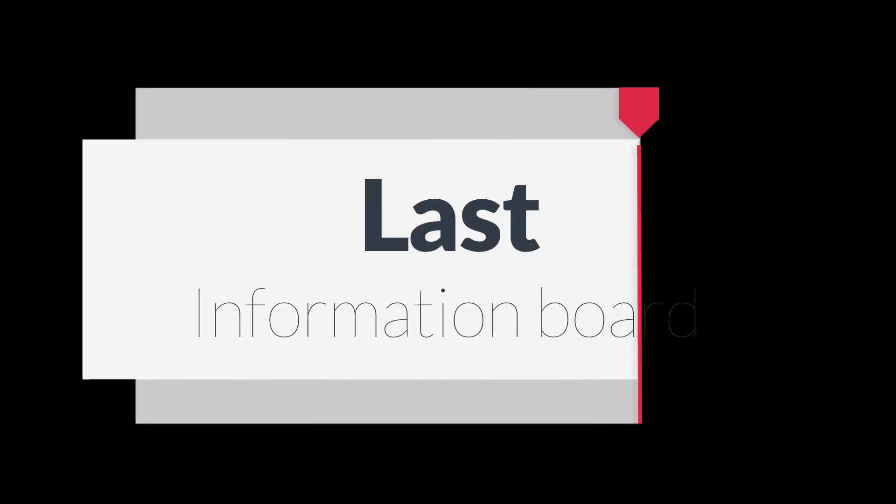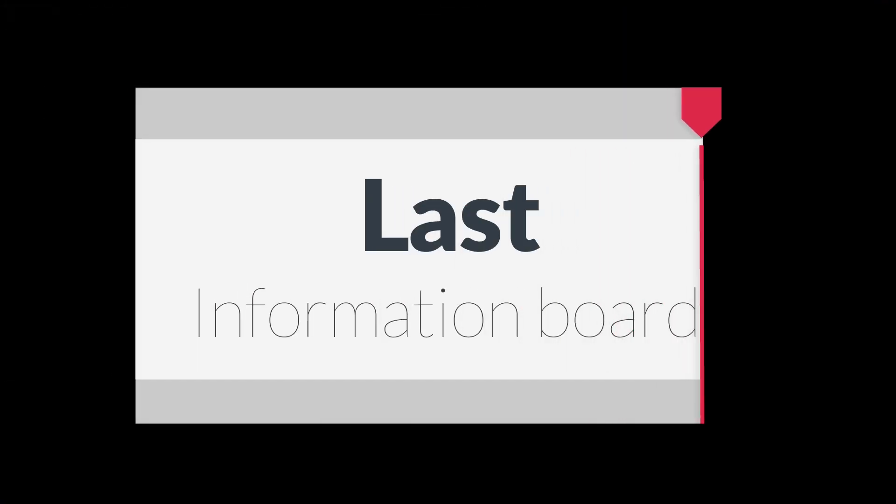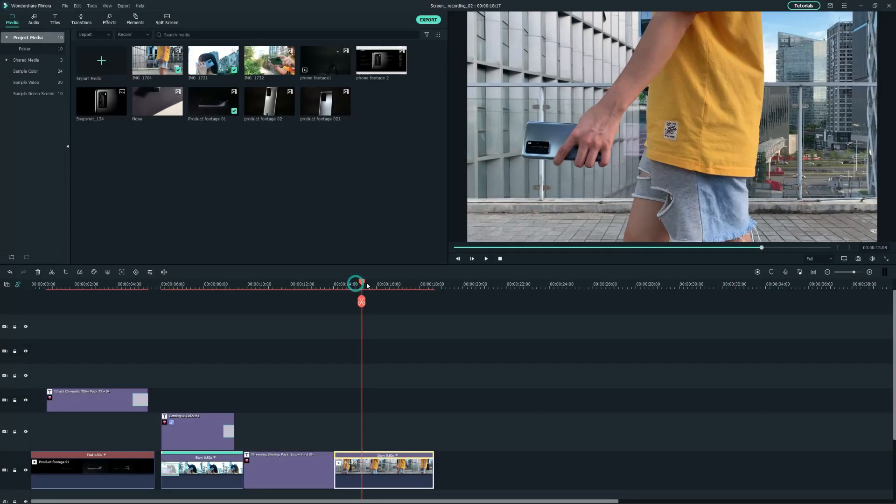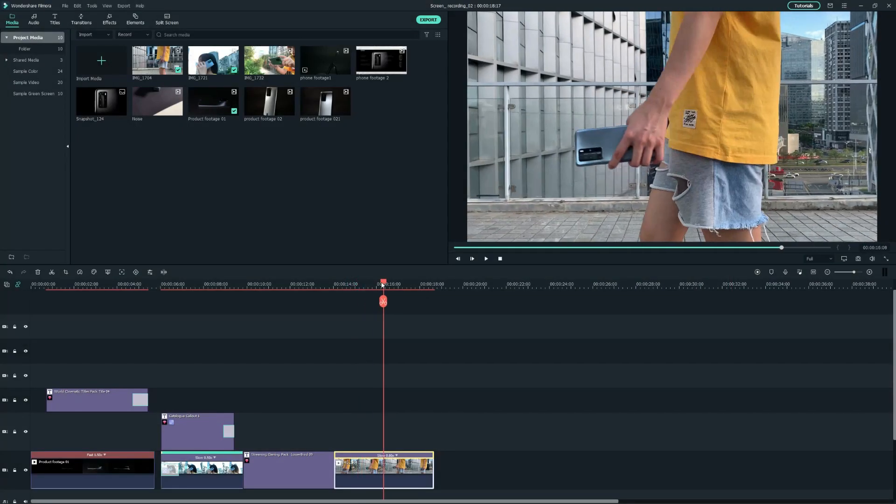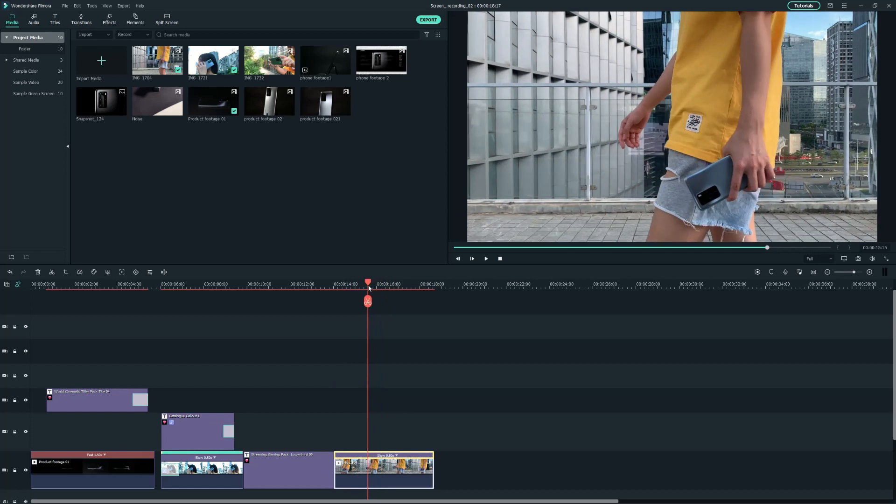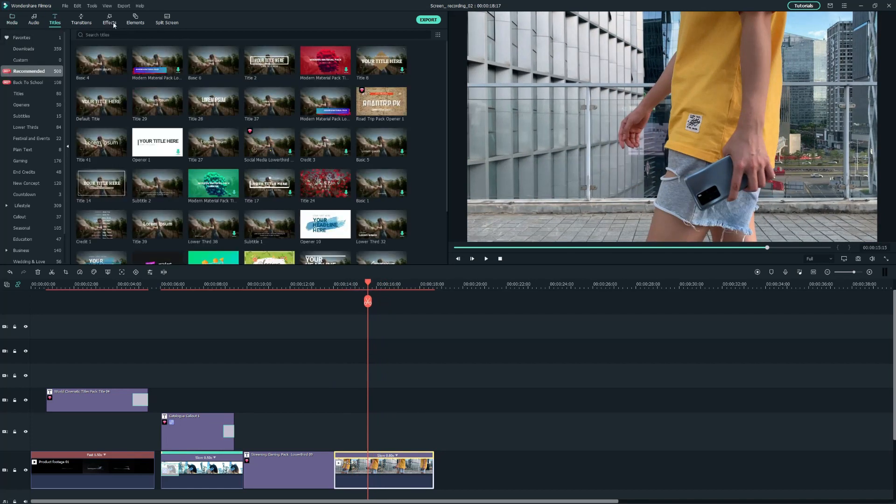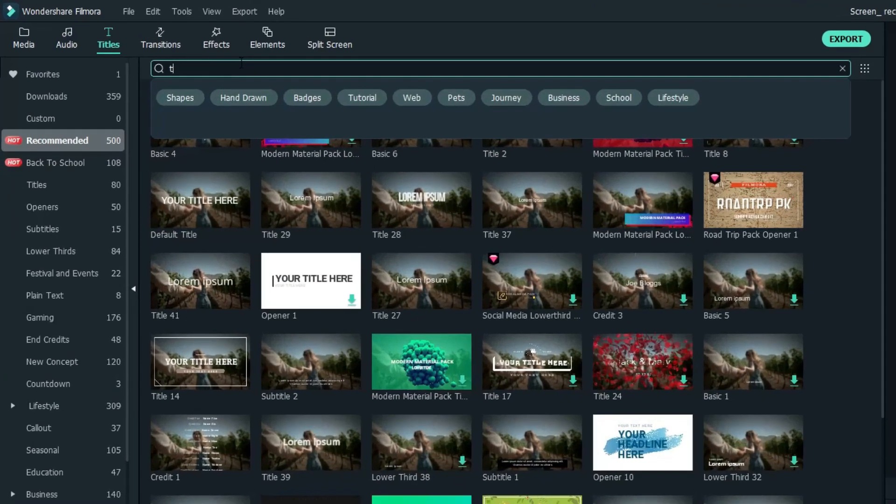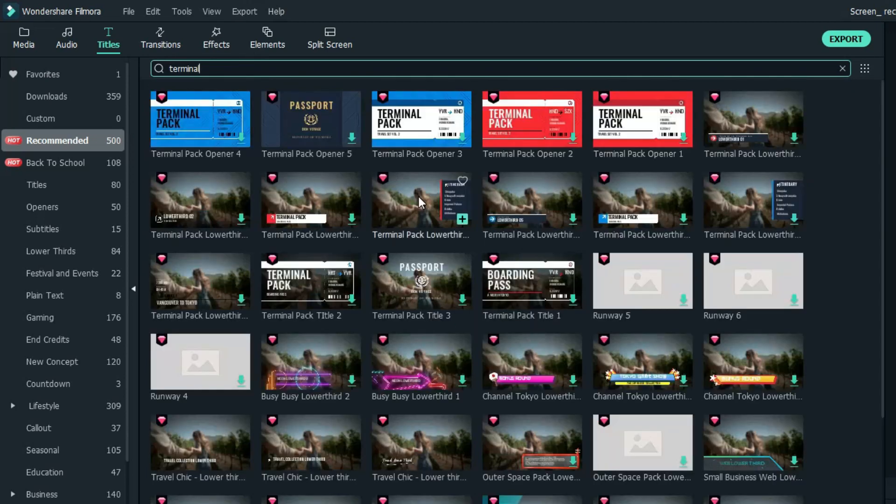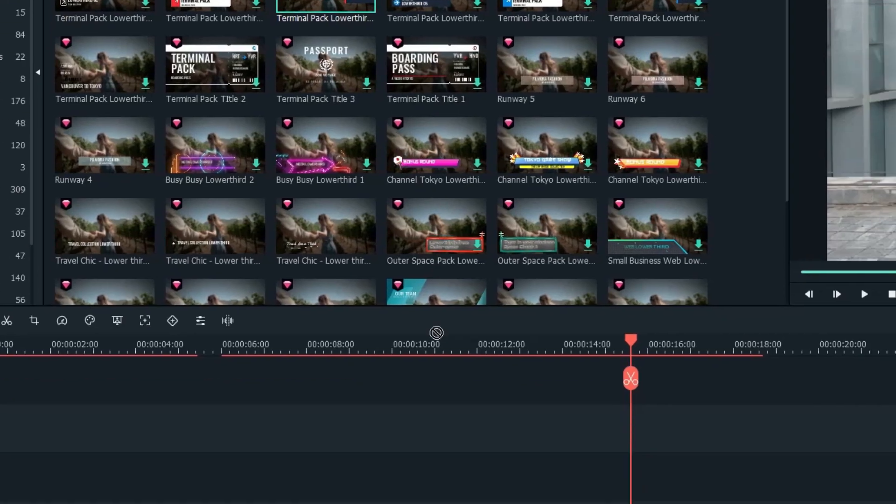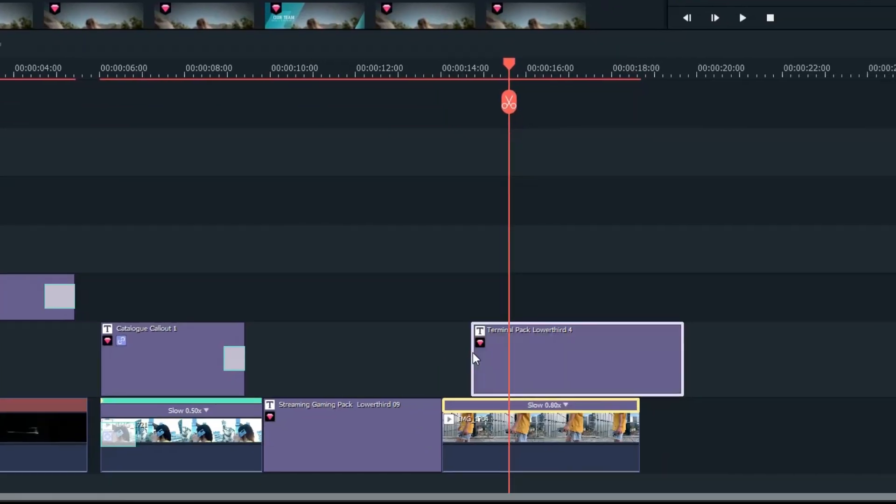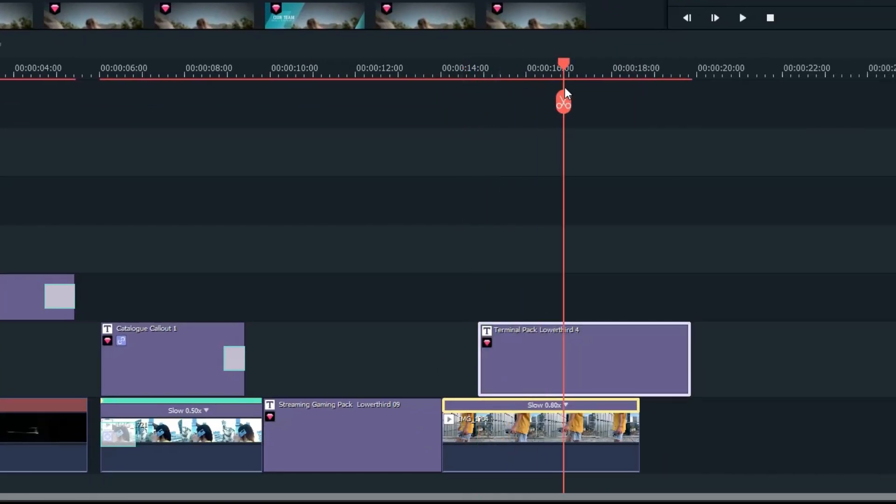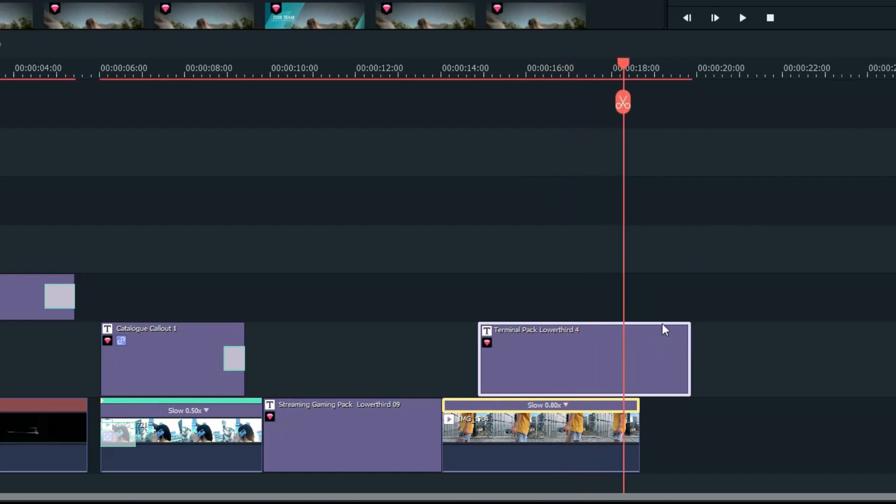Lastly, I'm going to add an information board here on this walking clip. Head over to the Titles tab and search for the keyword Terminal. Then I'll drag and drop this terminal pack lower third into the timeline above the walking clip.